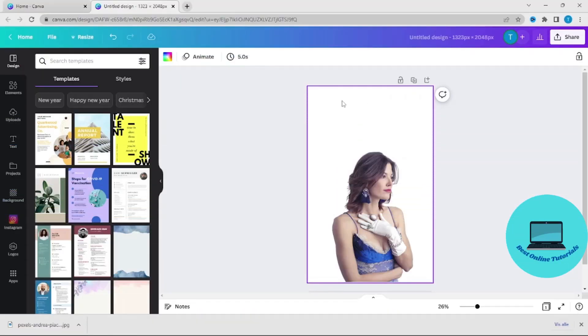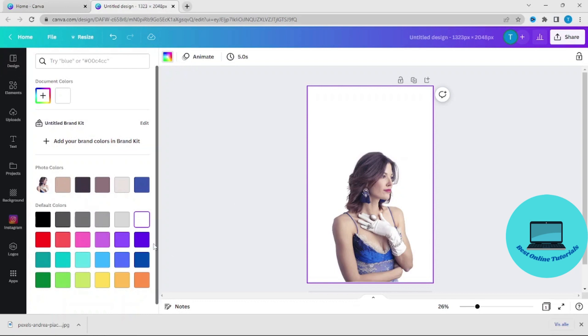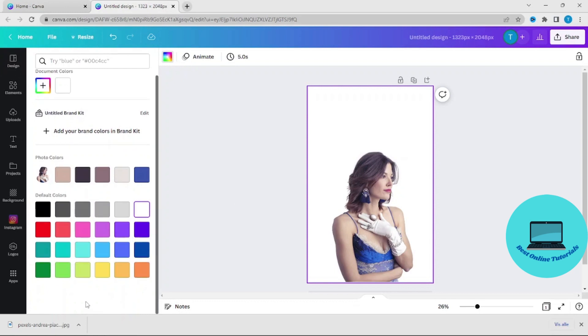In order to do this just press the background and then go to the color palette on the top left corner and here you have a lot of colors.